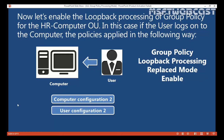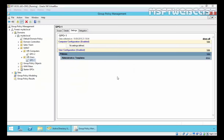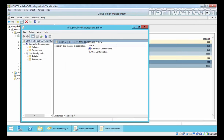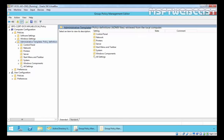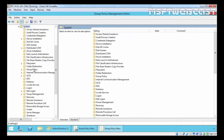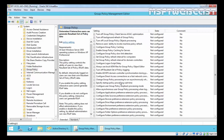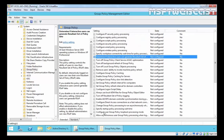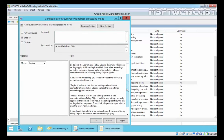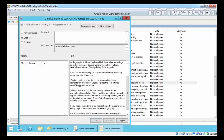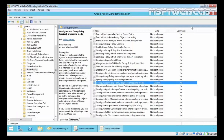Let's enable group policy loopback processing mode with replace mode on GPO2 for HR Computer OU. Under computer configuration, expand Administrative Templates, then under System find Group Policy. There you will find 'Configure user Group Policy loopback processing mode'. Enable it and select replace mode. Replace indicates that the user settings defined in the computer's group policy object replace the user settings normally applied to the user. Click Apply and close.